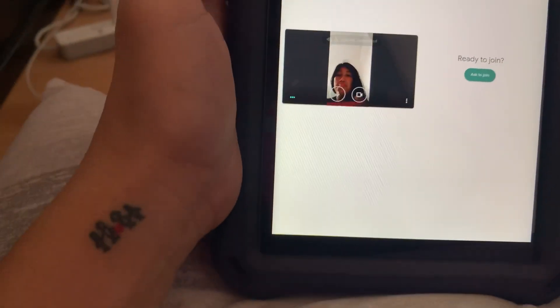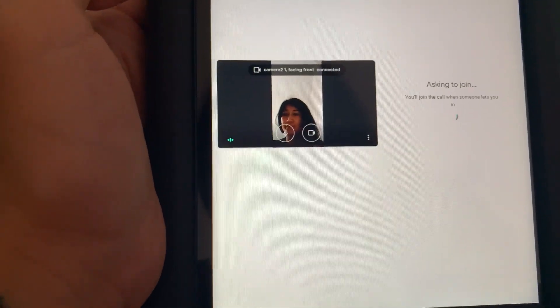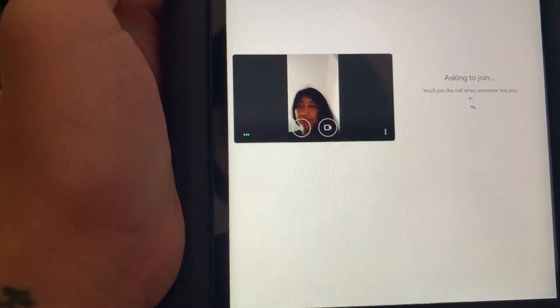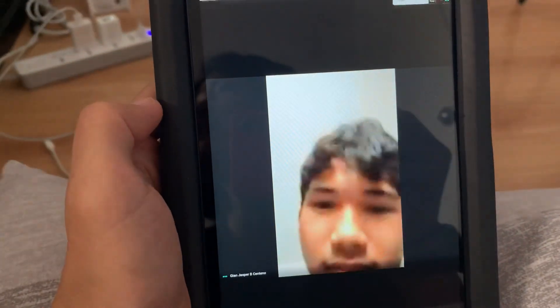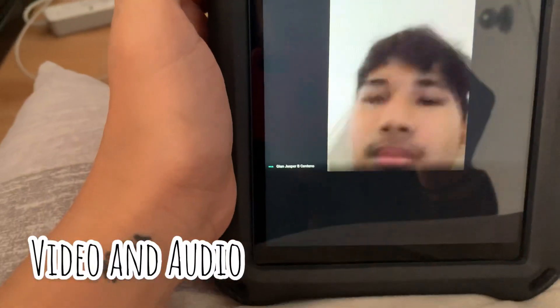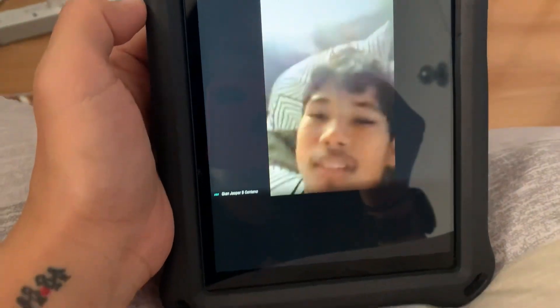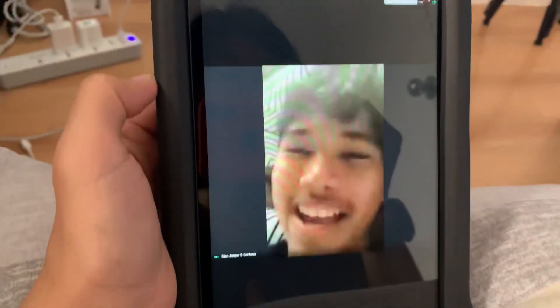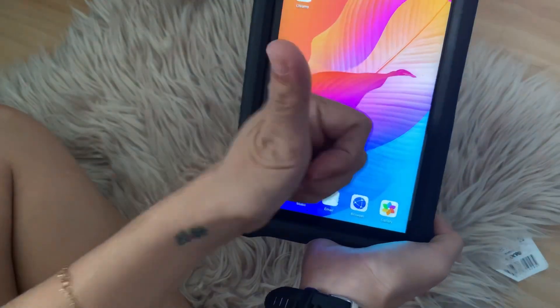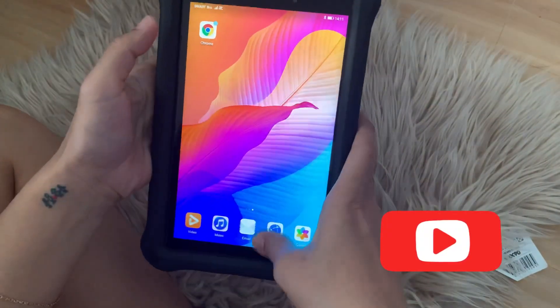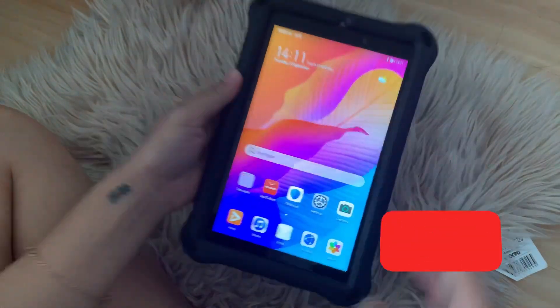Then hit on Ask to Join. I'm now connected on the call with my eldest son — I asked him to go to the other room so we can have better communication without feedback. Hi! Yes, mommy. Okay, thank you, bye! So there you have it — that's how you can use Google Meet on your Huawei device without the Google Play Store. Hope this helps and thank you for watching, bye!